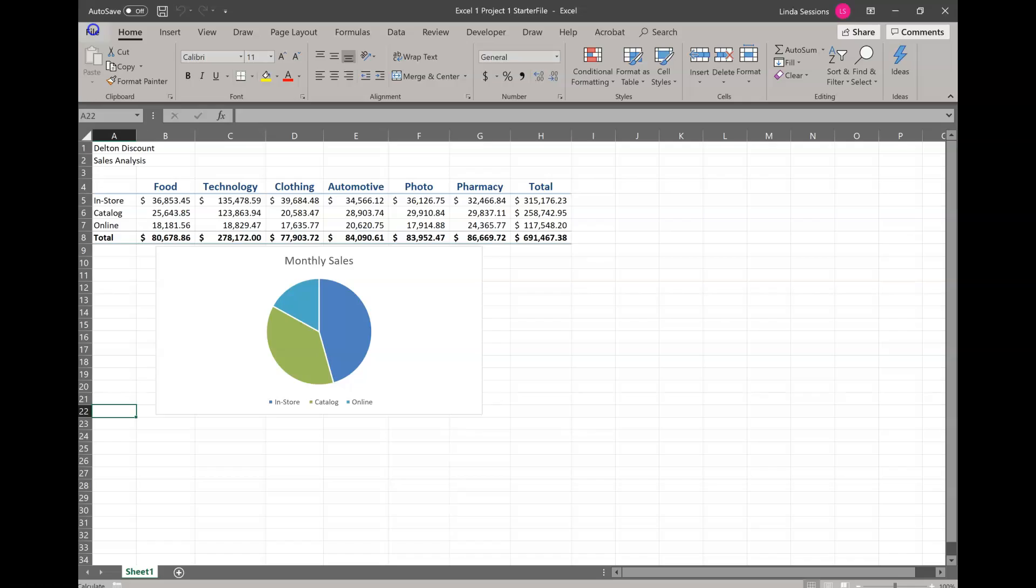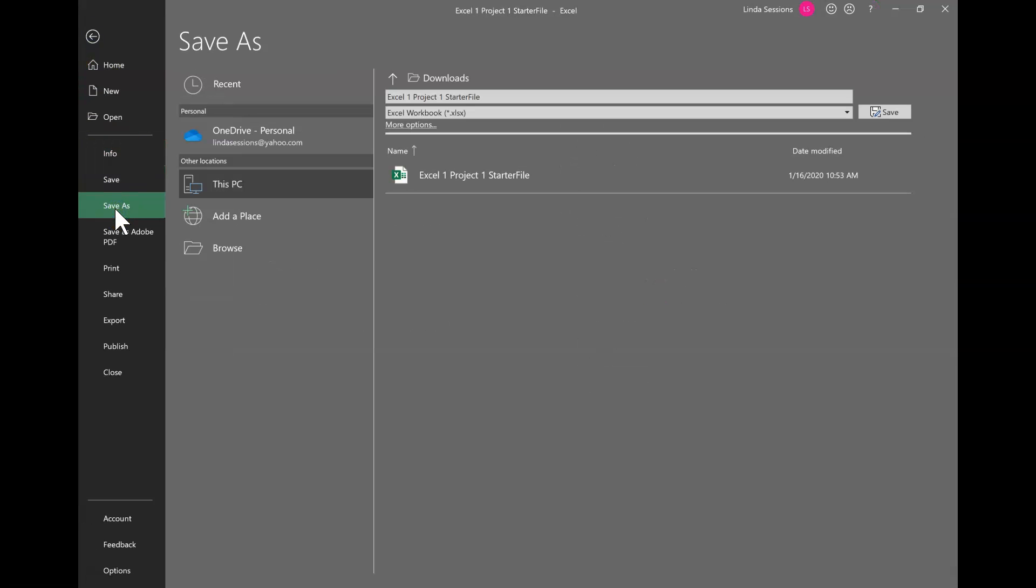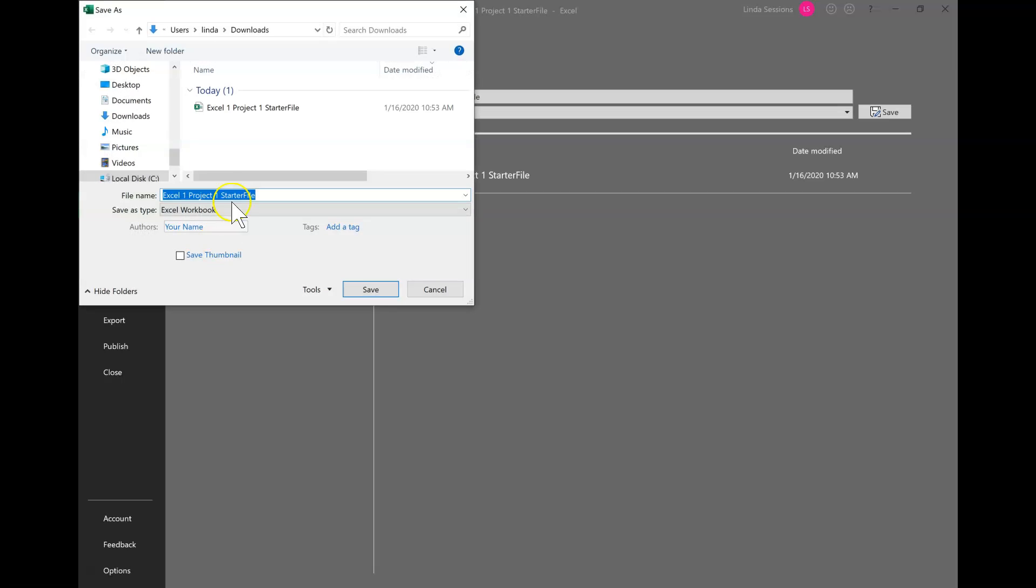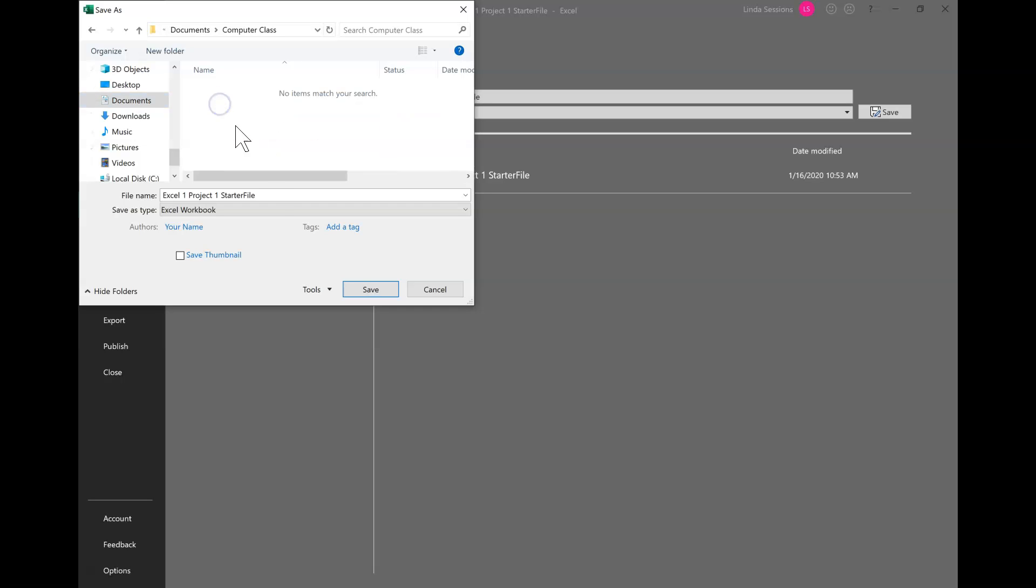So I'm going to go to file, go to save as, I'm going to browse. I'm going to find my class folder in my documents and I'm going to change this name to Excel 1 project 1 Sessions and save.